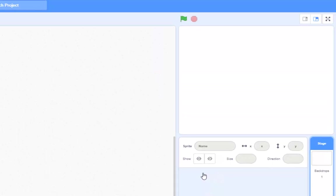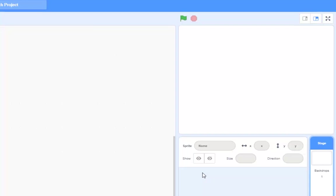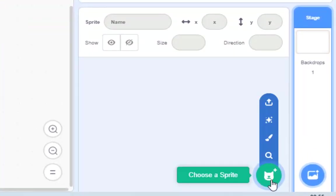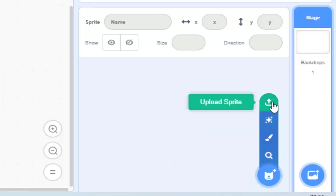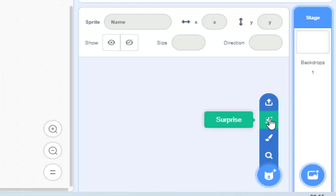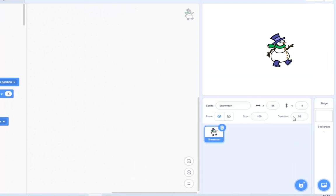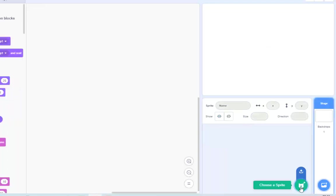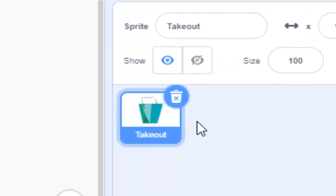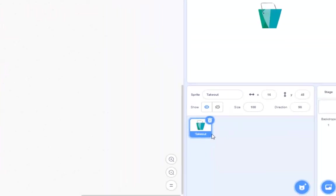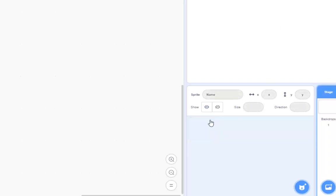So we want two graphics. How do we get those graphics? Well, down here there's a little cat head — it says 'choose a sprite' and I've got four options. I can upload a sprite, which we will come back to. I can get a surprise sprite — if I click on it, it gives me a snowman. It was a surprise! Click again and I've got a... a takeout? Surely that's a bucket. I'm not convinced. Anyway, that surprised me.